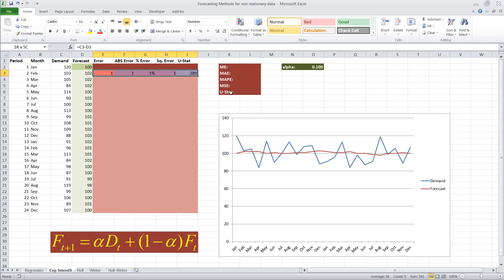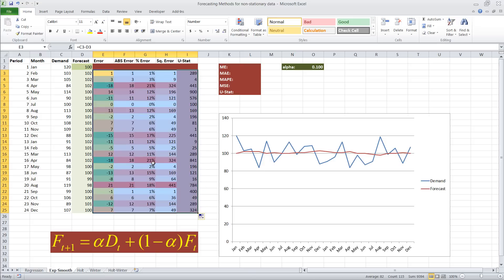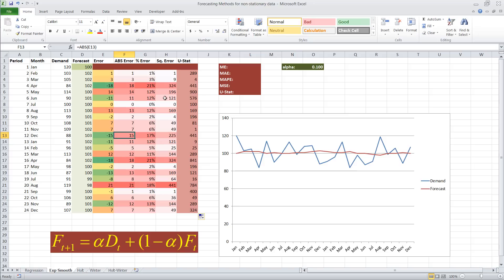We'll raise that to the second power. So now I can take all of these and I can copy them down. And here's our accuracy measure. I turned on conditional formatting just so we can see how good our forecast is. It's nice to see it visually as well as in numerical values.